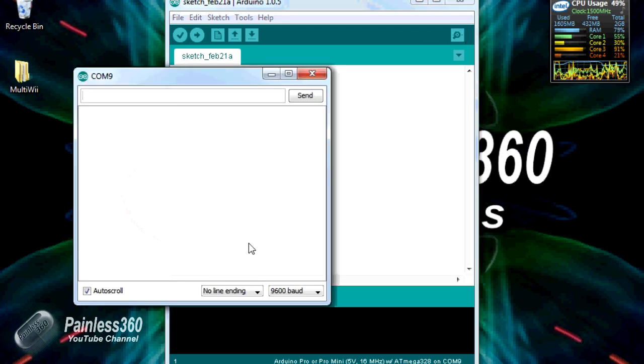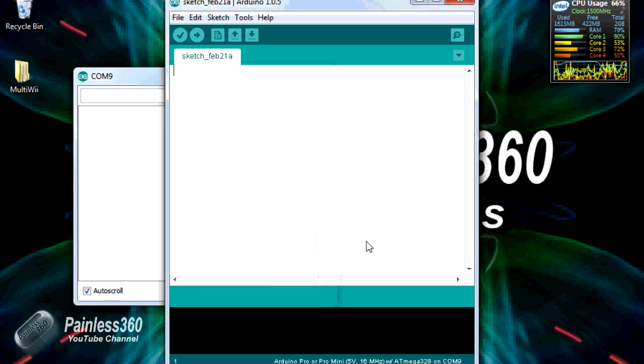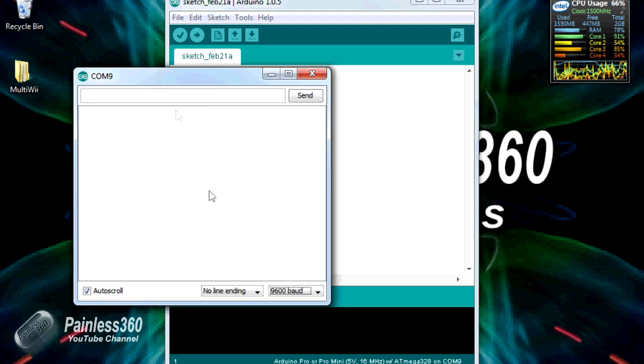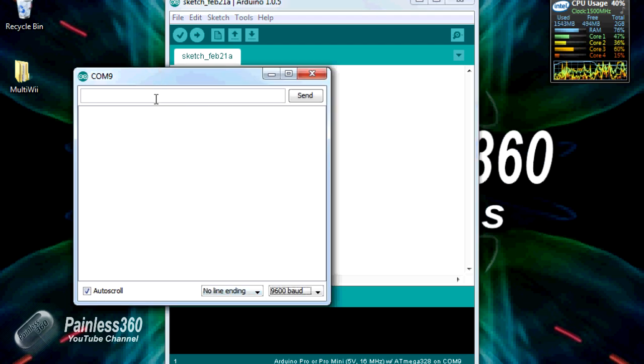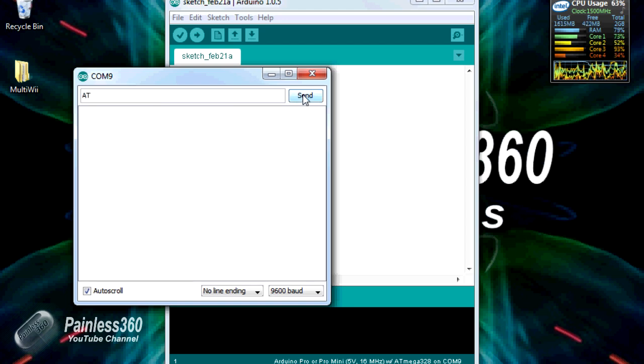When that opens and this baud rate can be set to anything, you will notice that you need to have no line ending and auto scroll selected. We can talk directly to the board and make sure if it's okay. Now uppercase AT and hit send should return a capital O and a capital K saying okay. There we go.